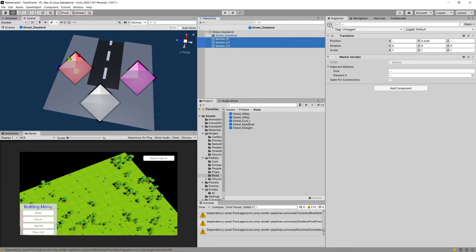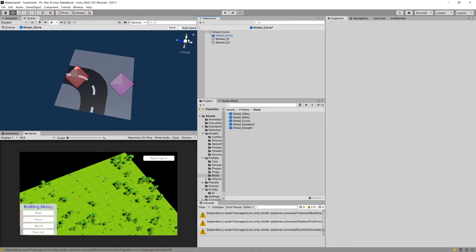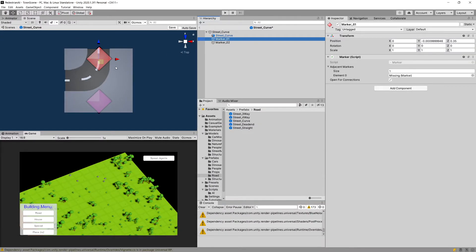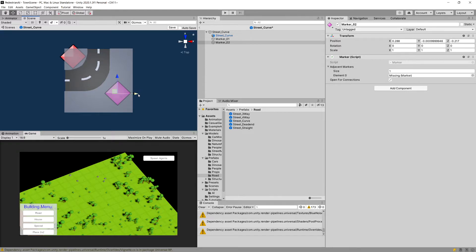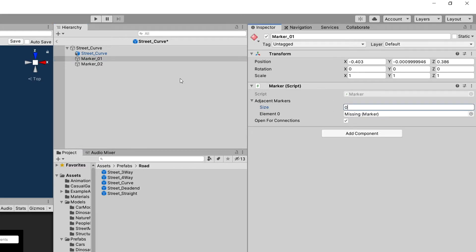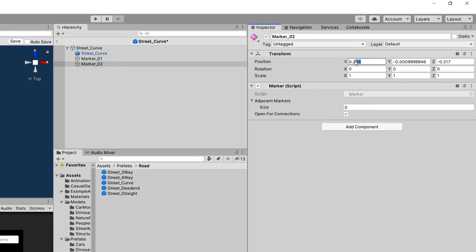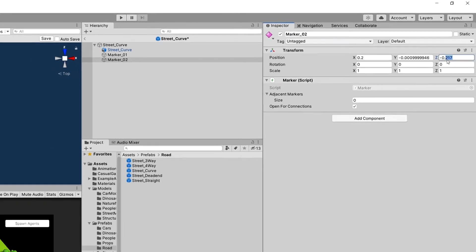Let's select all the markers, Ctrl+C to copy, and go to the street curve. Paste the markers — you can see it doesn't fit, so let's delete the third marker. Focus on the Y-axis: drag marker_01 around one end of the curve and marker_02 around the other end, fairly close to the road but not too close. The adjacent markers are now missing, so let's set the array of adjacent markers to zero for both marker_01 and marker_02, since they don't have any connected markers.